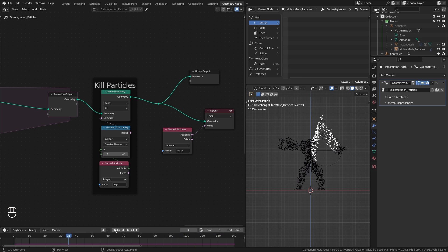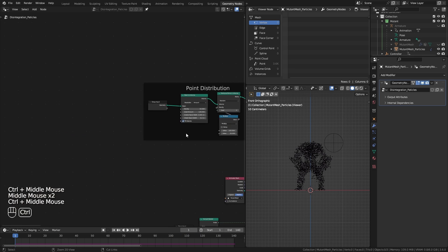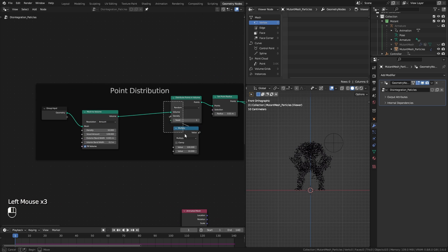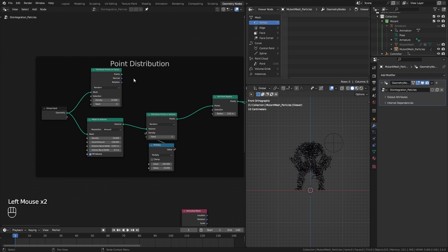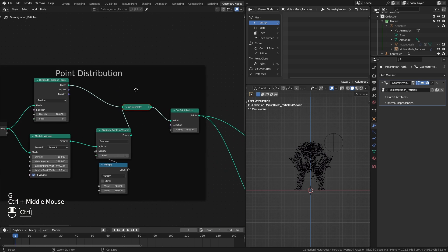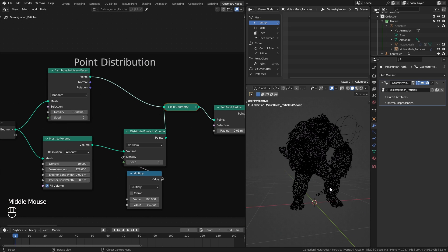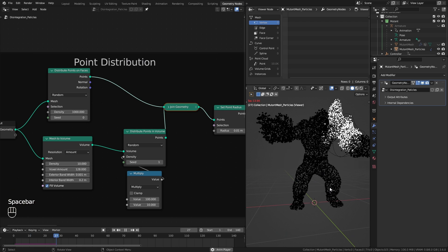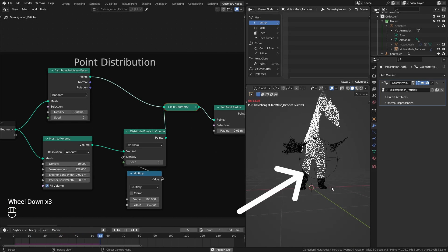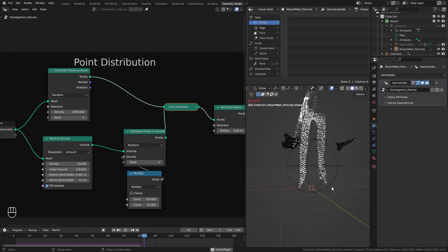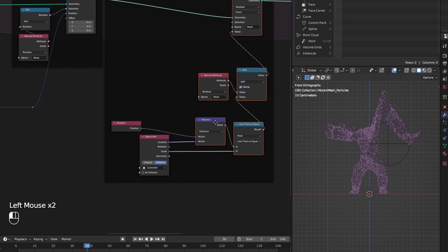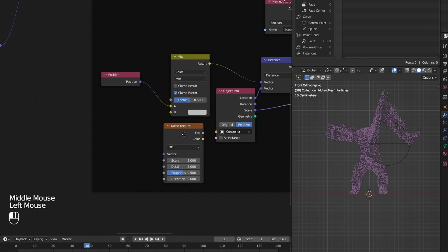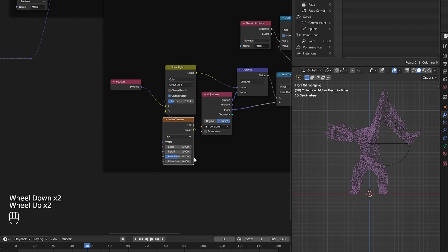To make the distribution even better, I add distribute points on faces node and join it with previous points. But once you increase the points, it is very clear that we have a circular mask. And I hate uniform things like this. So I distort the points position in the mask by mixing it with a noise texture.